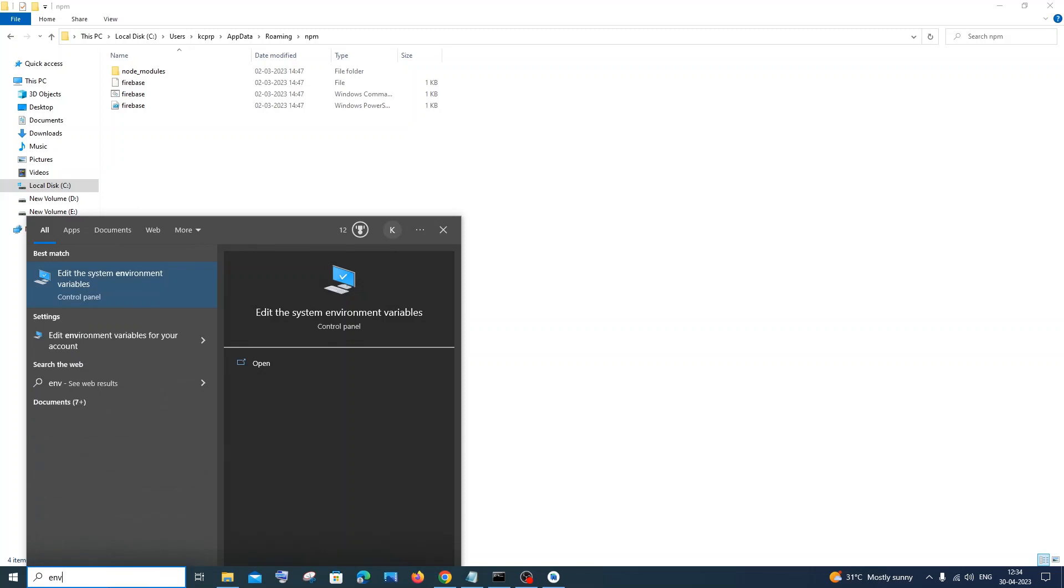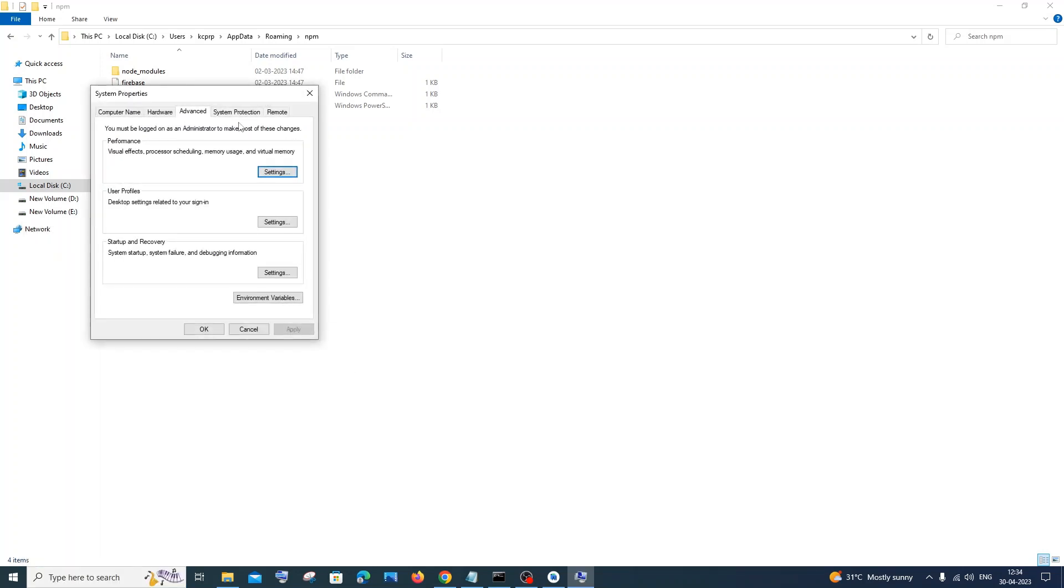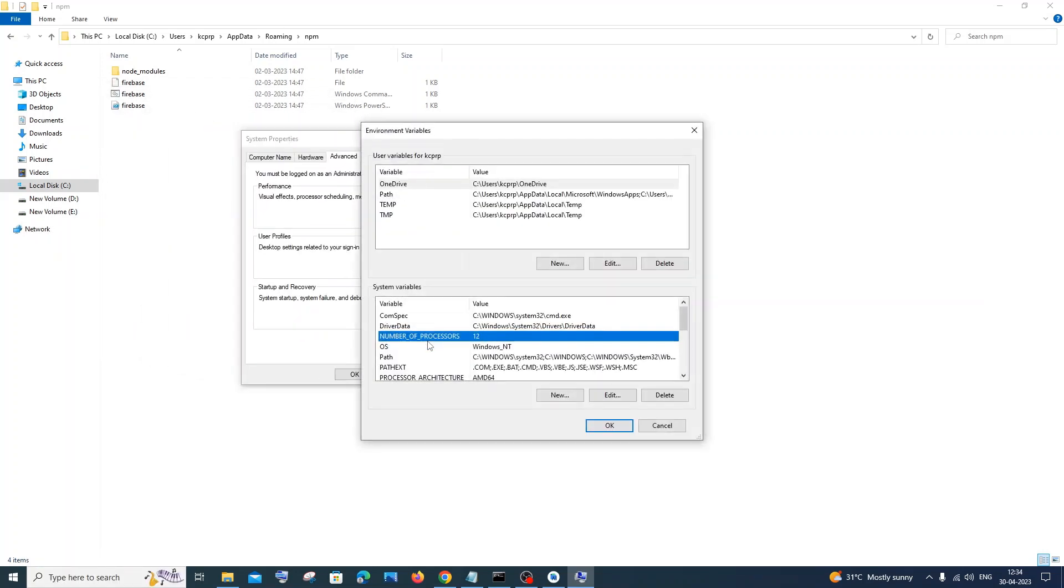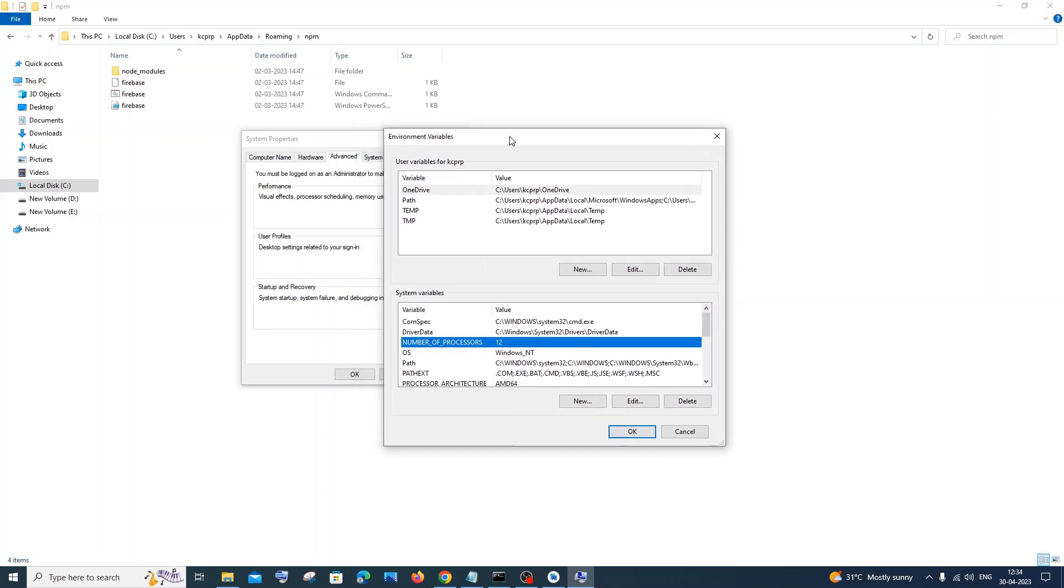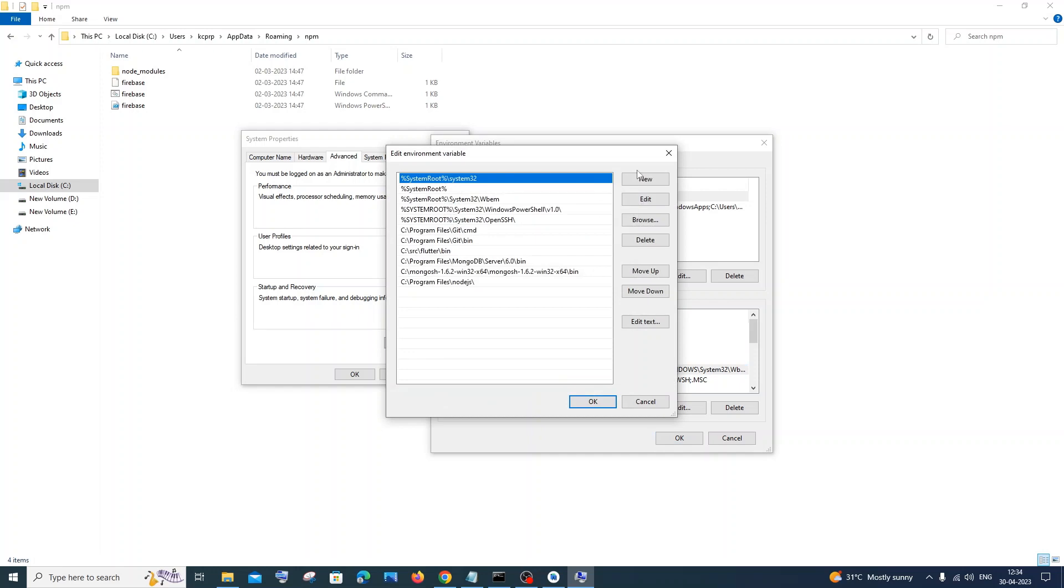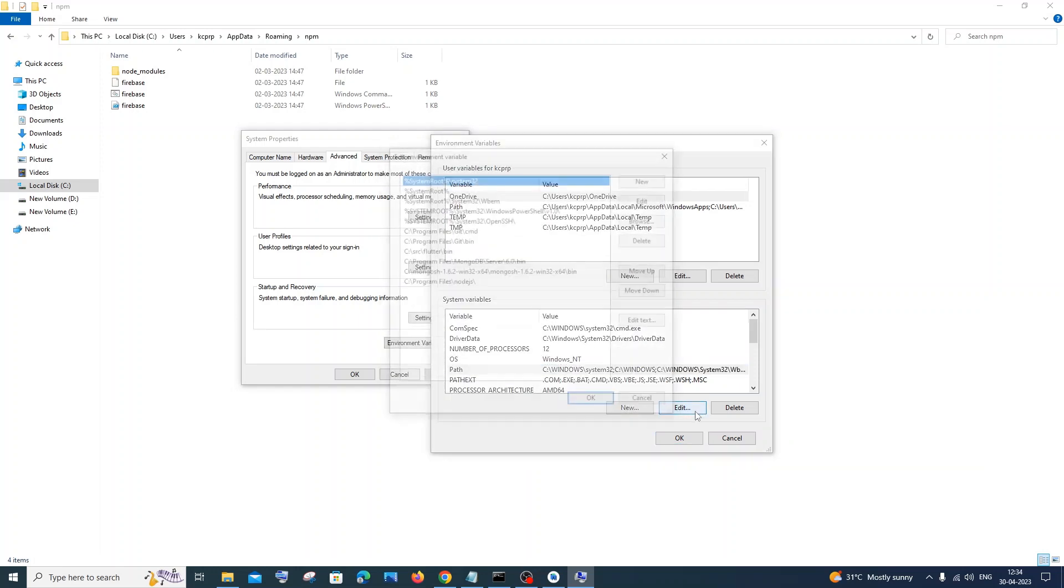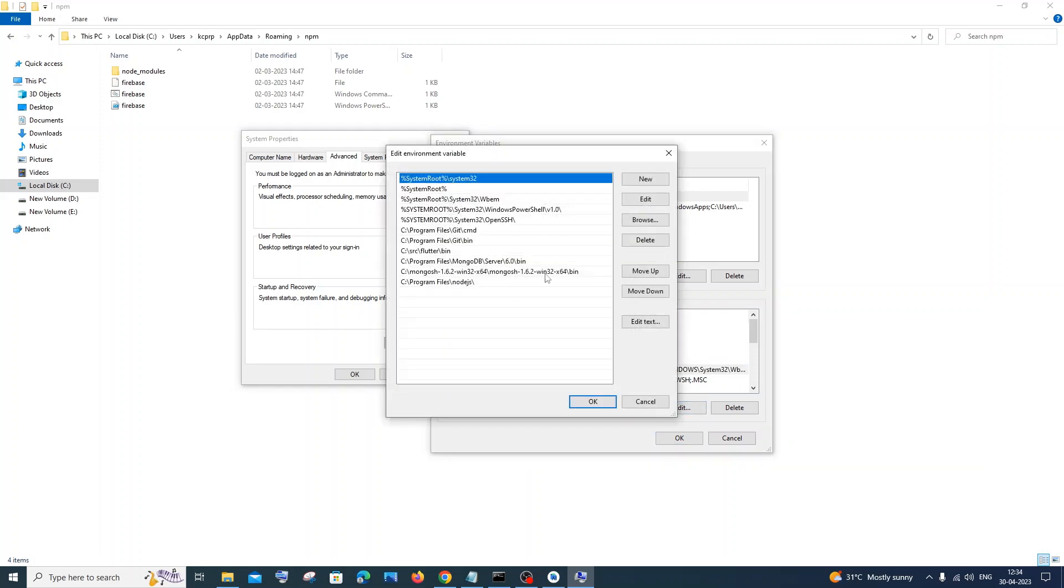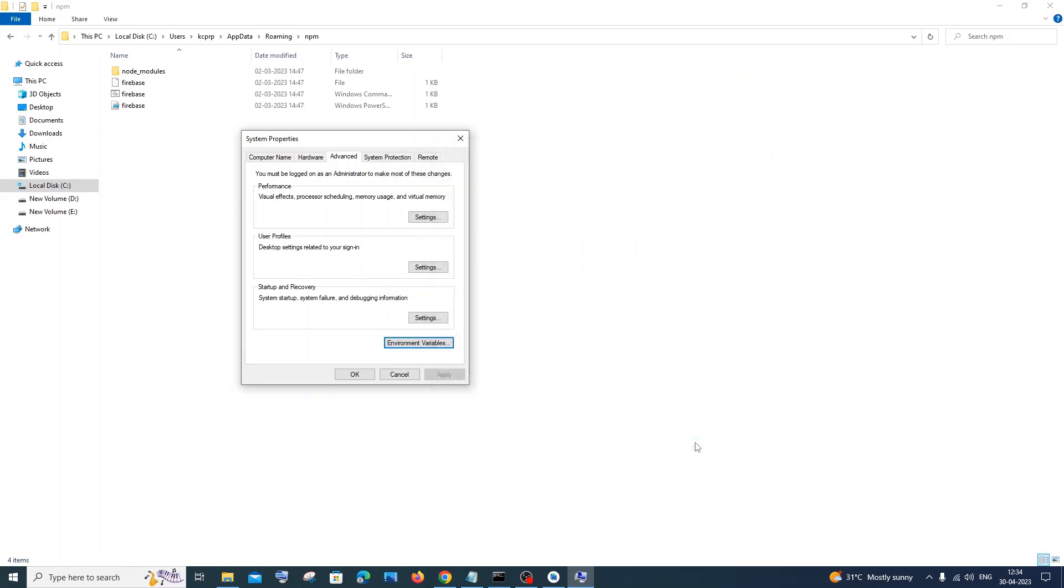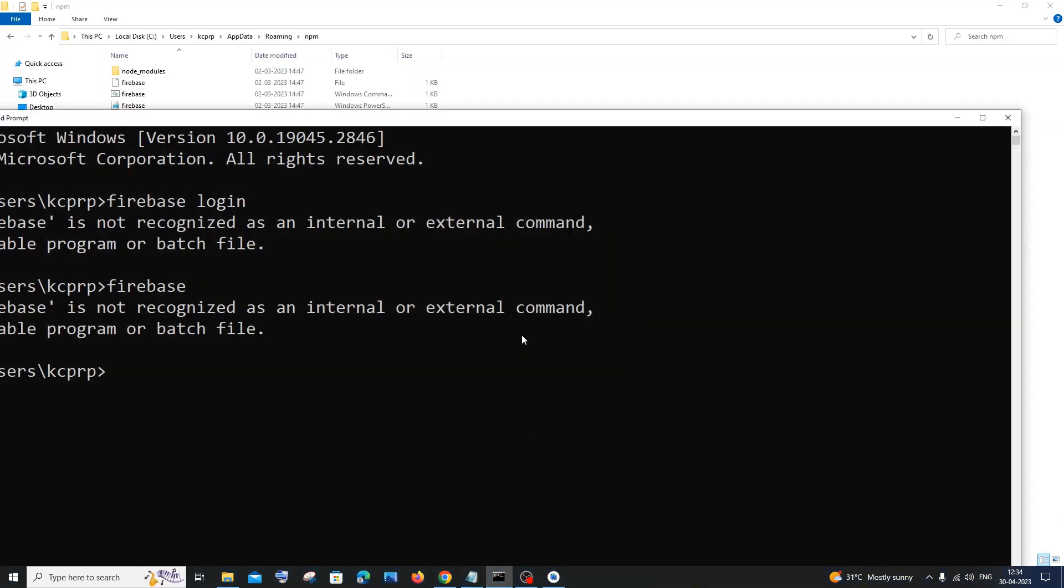After you're done, you need to go to search and type 'environment'. You'll be getting the first option as 'Edit the system environment variables' - just click on open. Here you need to click on Environment Variables, and in this under System Variables you will be having an option called as Path. Just click on that Path and you need to press Edit. Here you need to press New and you need to paste this path - you need to paste this full path and click OK everywhere.